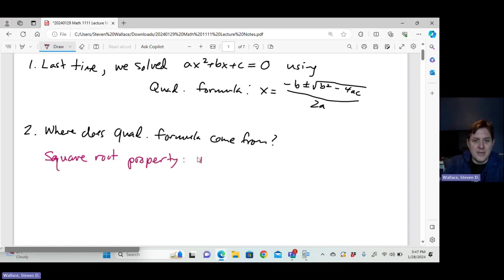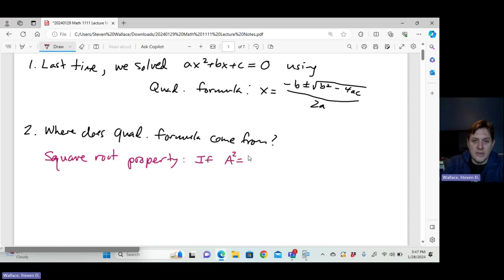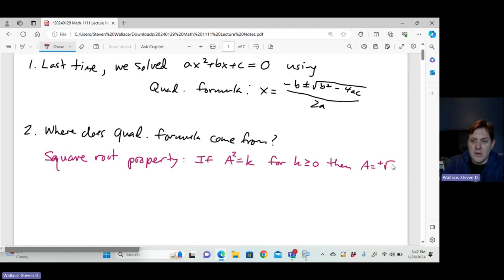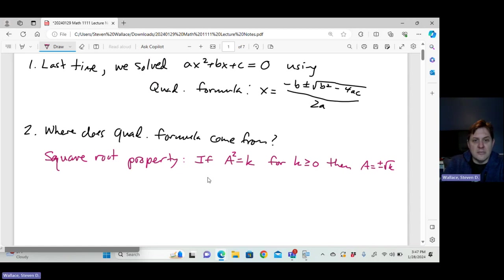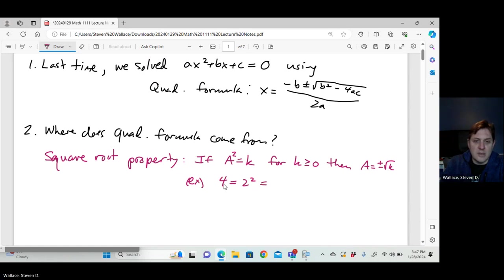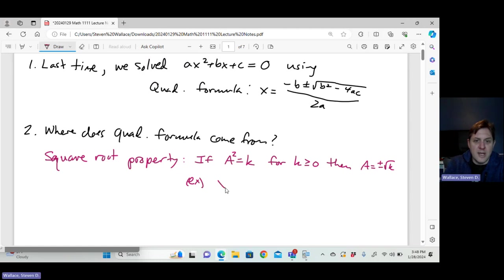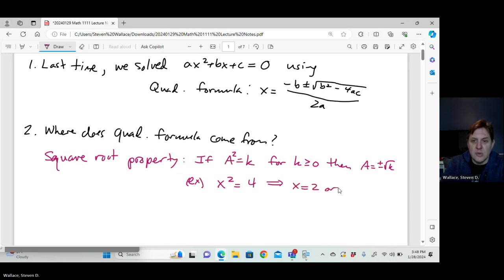The square root property says: if a squared equals k, for some k greater than or equal to zero, then a is either the square root of k or negative the square root of k. For example, if x squared equals 4, then that gives two solutions: x equals 2 or x equals negative 2.